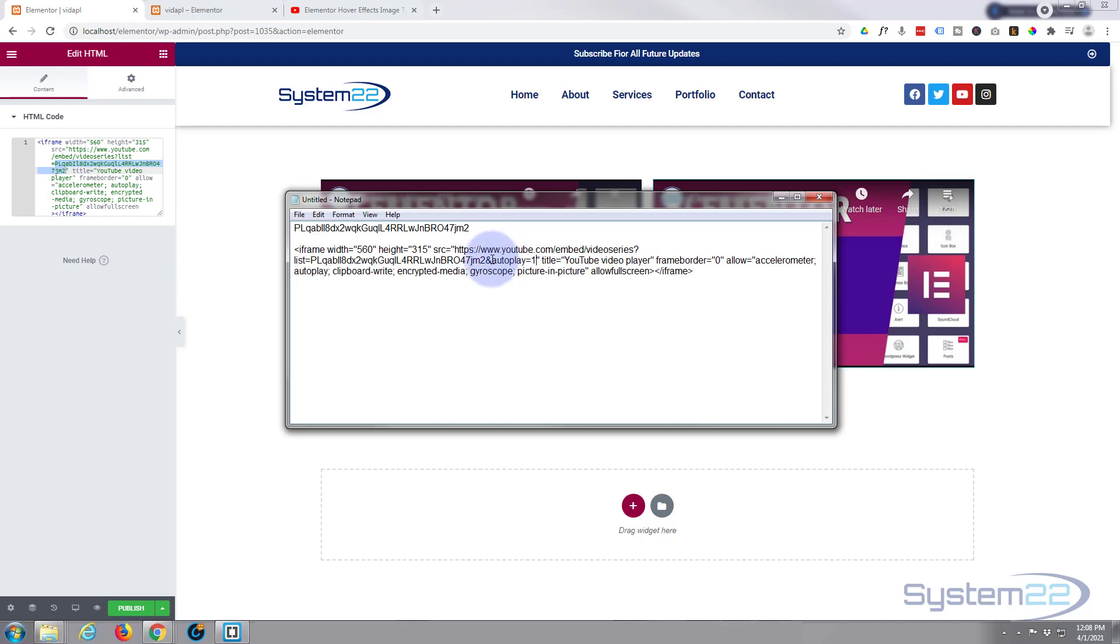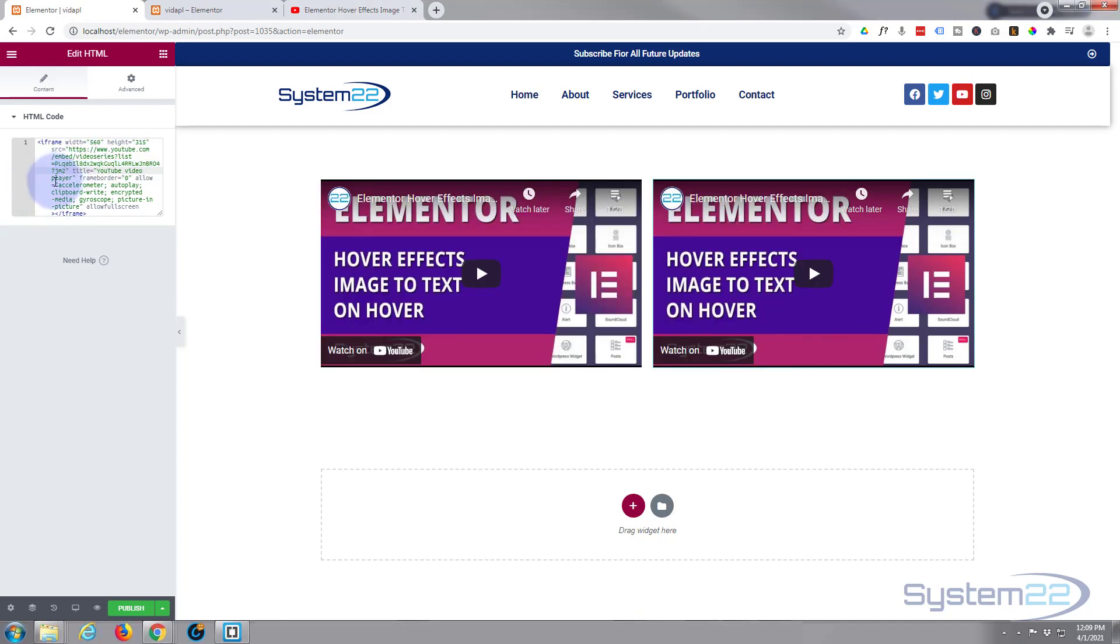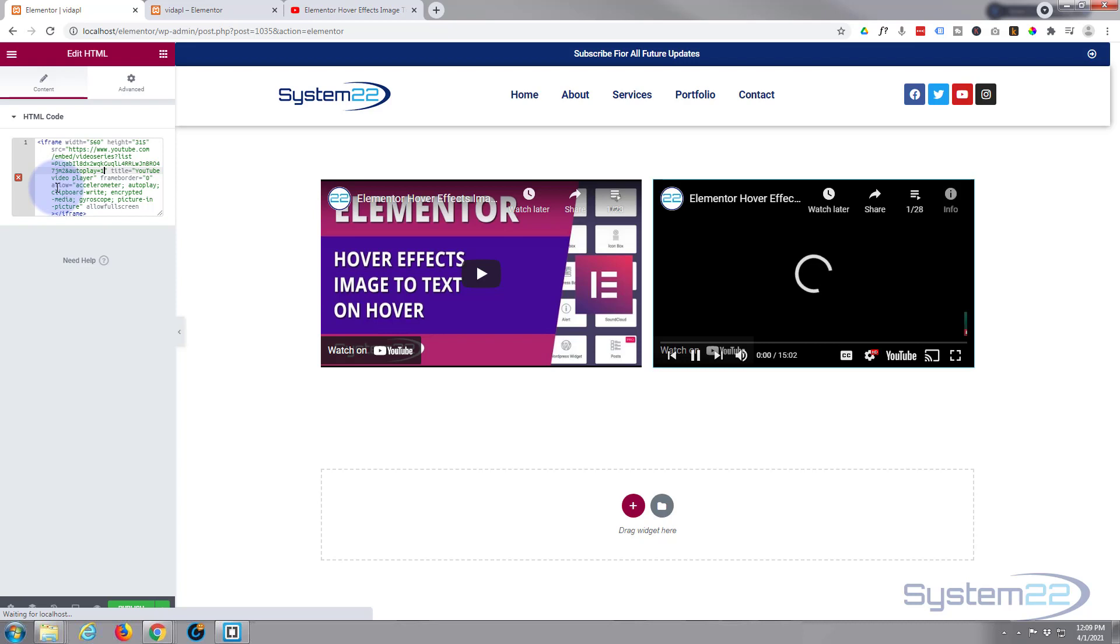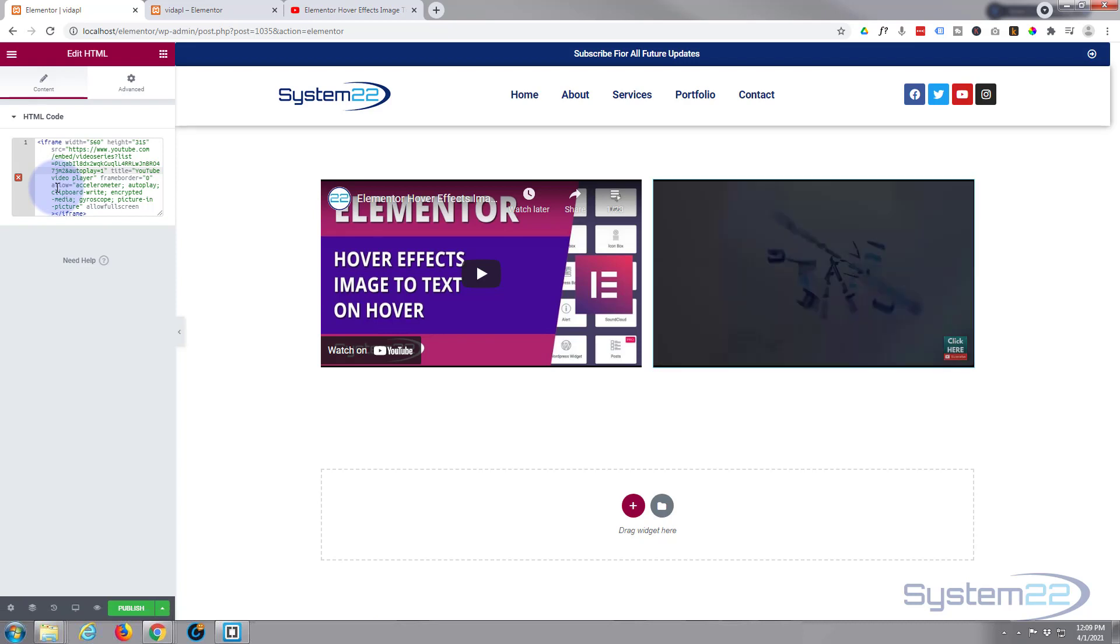And that will make it auto play. So let's add that to our code. Making sure not to lop off the inverted commas there. Right after the playlist. And as you can see it started playing it already.